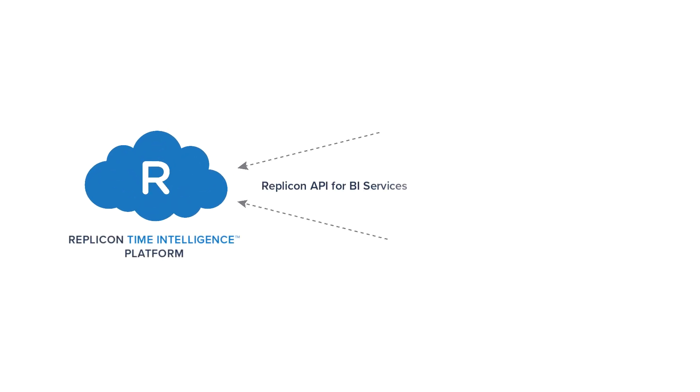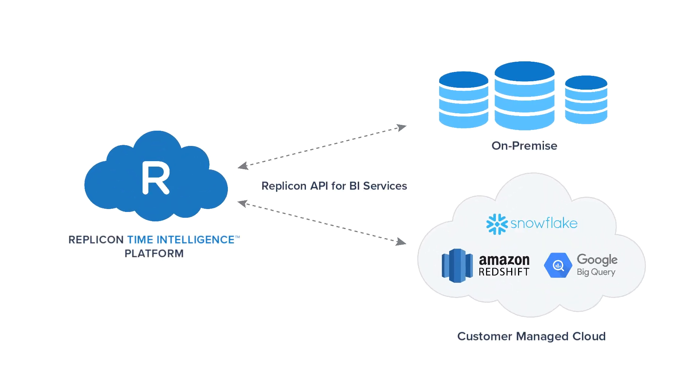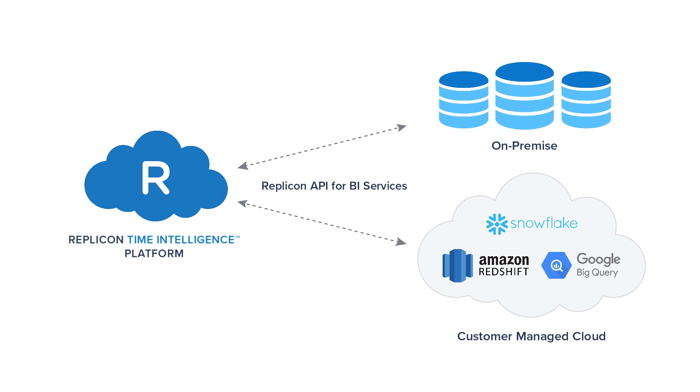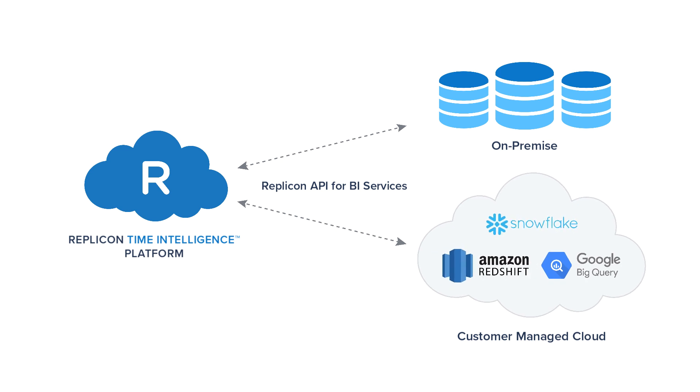In addition to connecting your time intelligence data to BI systems, you can use our robust RESTful APIs to feed data to your on-premise or cloud-based data lakes and warehouses, such as Snowflake or Amazon Redshift, or use our pre-built connector for Google BigQuery.